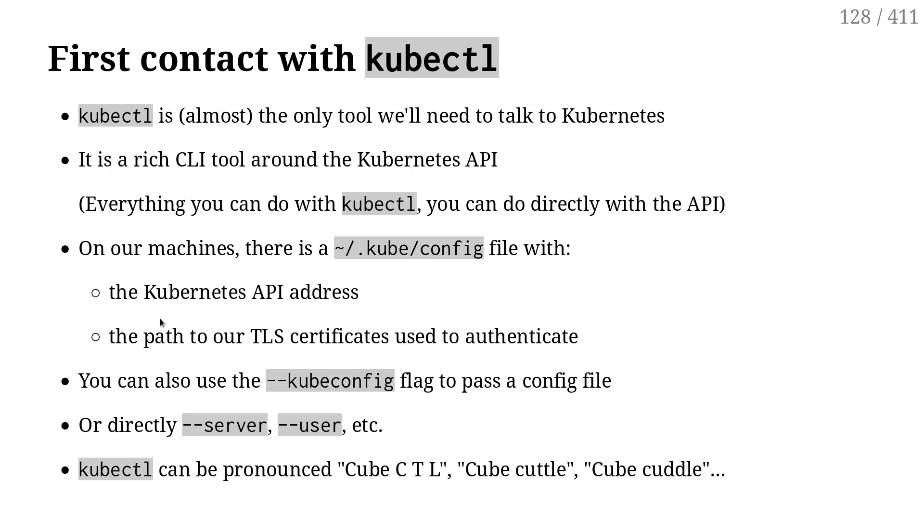Each time we do a kubectl command, it's basically crafting an API request, sending that request to the Kubernetes API server, getting the result and showing the result. So everything goes over this API.